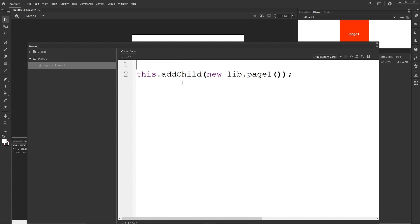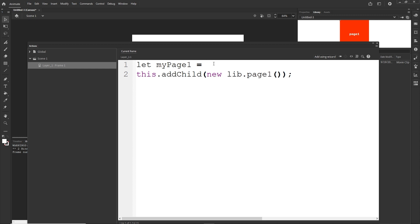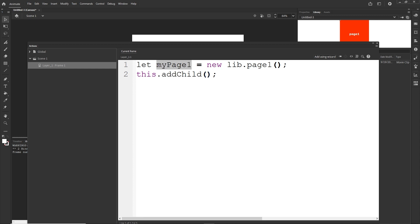As I showed in other tutorials, we can assign this to a variable. So I can write: let myPage1 = new lib.page1(). Then use addChild(myPage1). The semicolons are optional. If I hit Ctrl+Enter we get the same result.